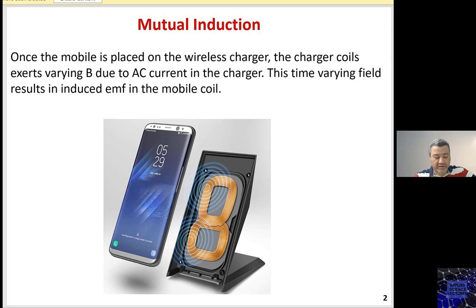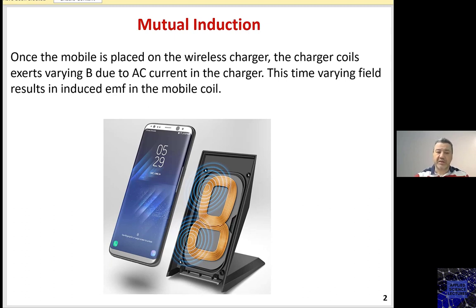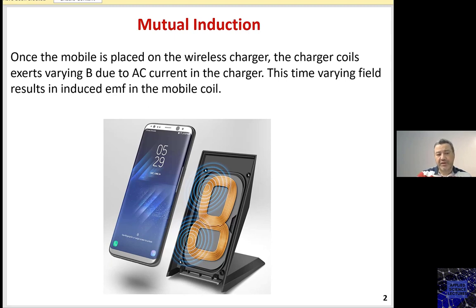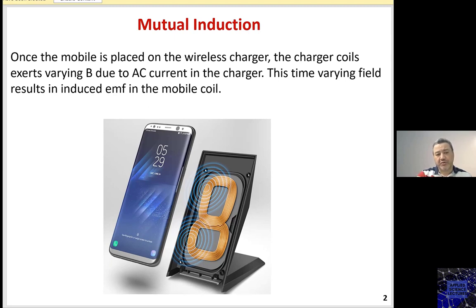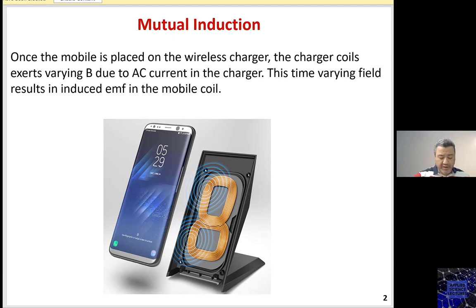One application is wireless charging. In the mobile industry nowadays, you can charge your mobile using a wireless charging circuit. The concept that wireless charging utilizes is Faraday's Law and Lenz's Law. The wireless charging induces a time-varying magnetic field that goes through a coil in the mobile, causing a variation in the flux. This variation in flux results in an induced electromotive force, which is conditioned and used to store energy in the mobile's battery.